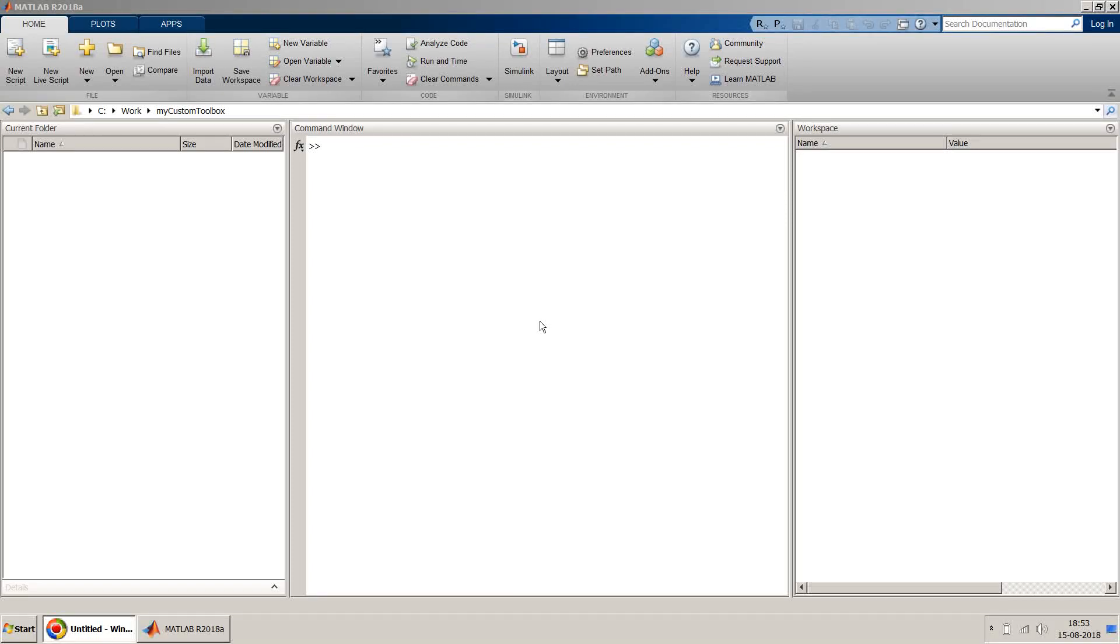Dear friends, welcome to my video. In this video I will show you how you can create your own custom toolbox in MATLAB environment and share it with your friends or colleagues to use it.